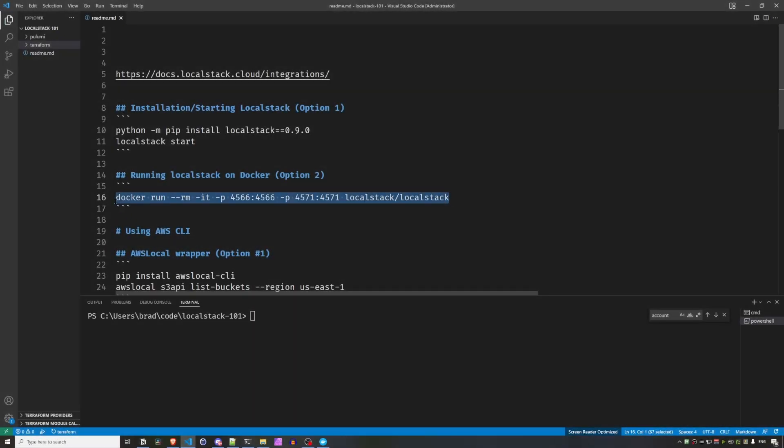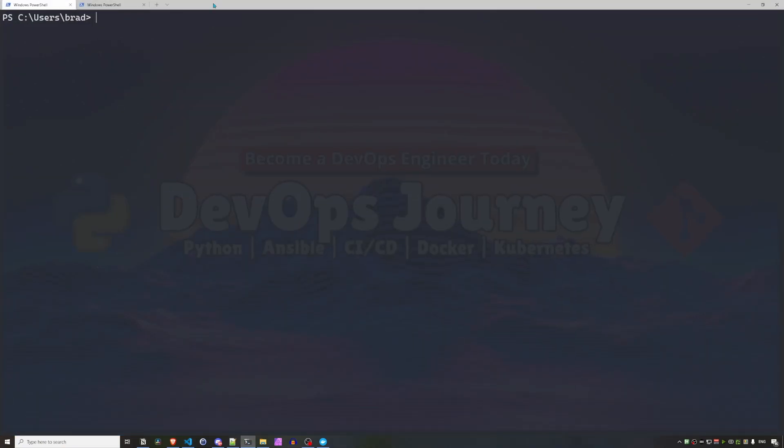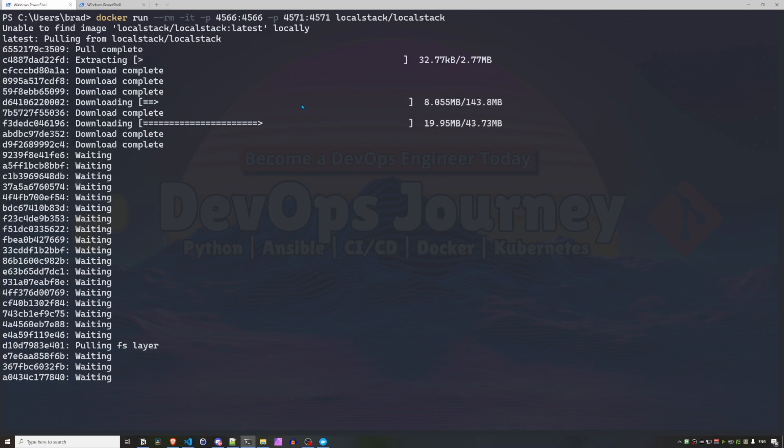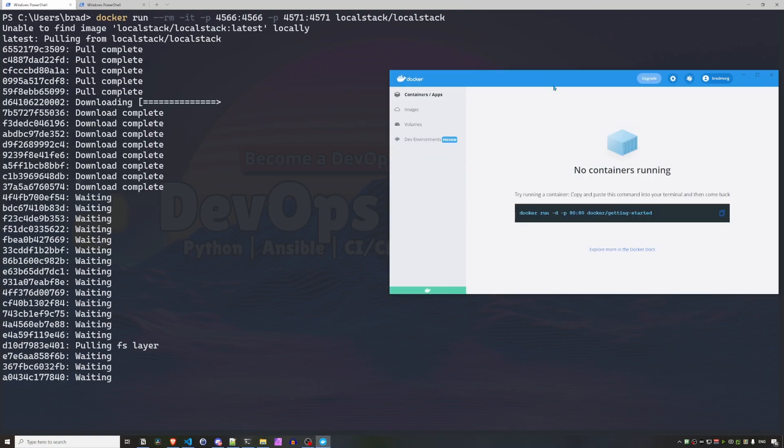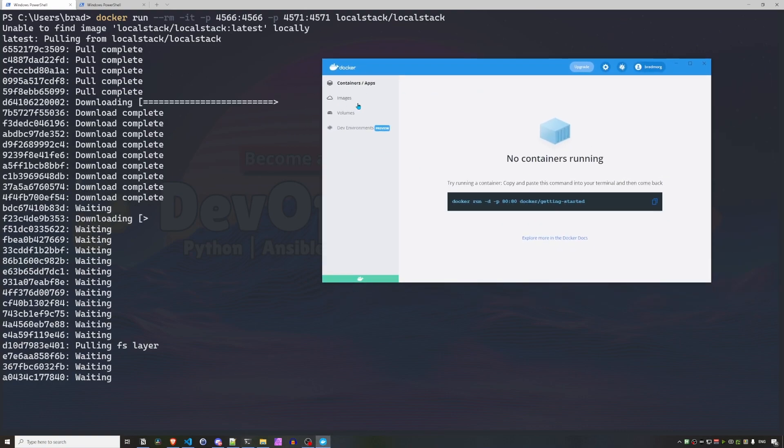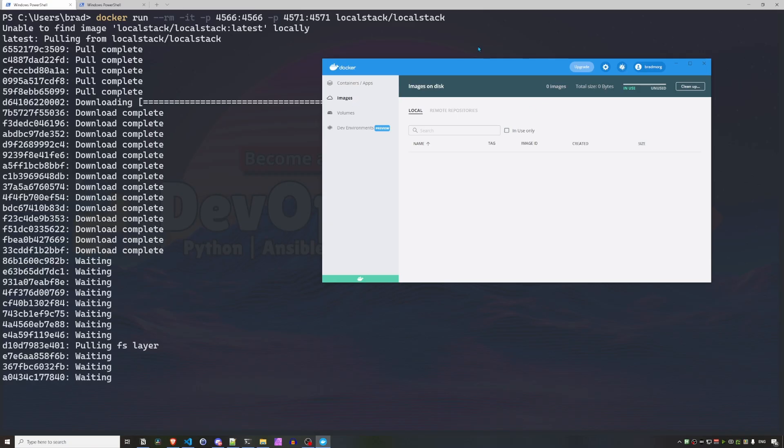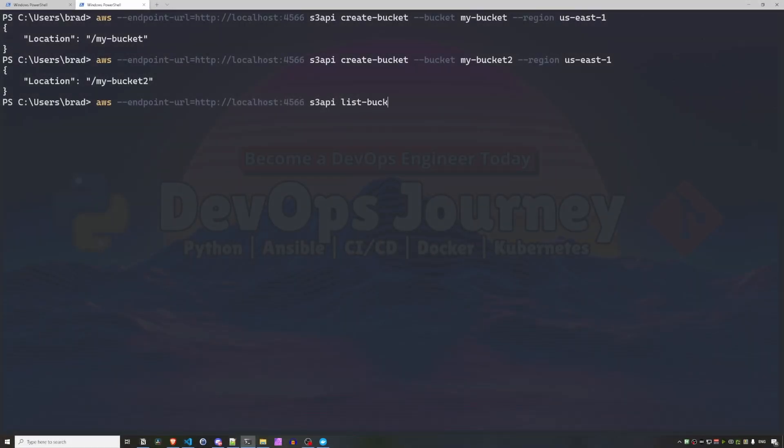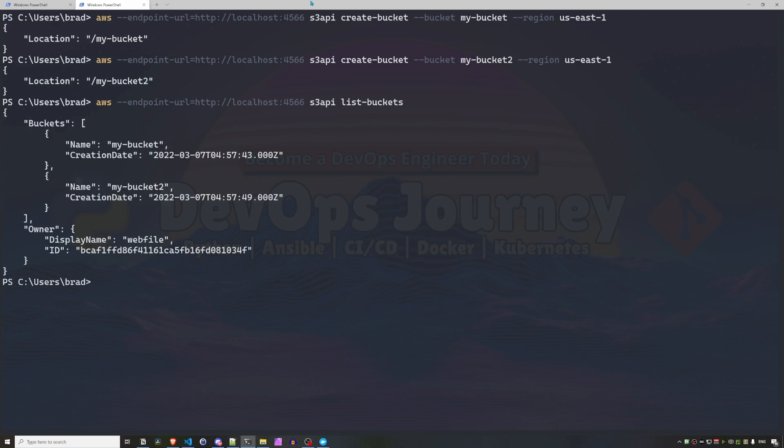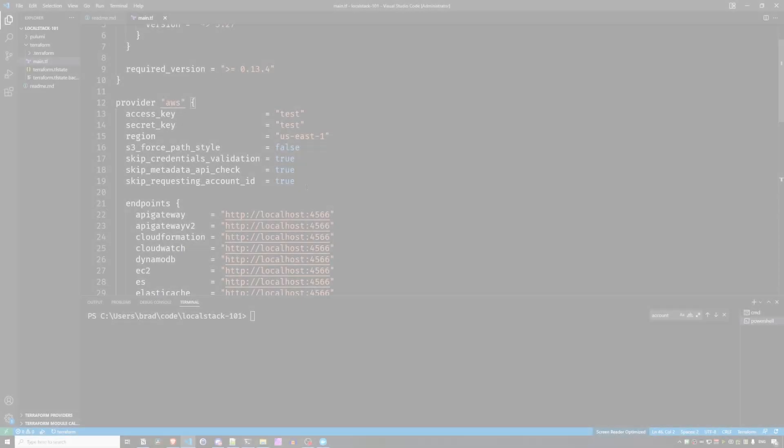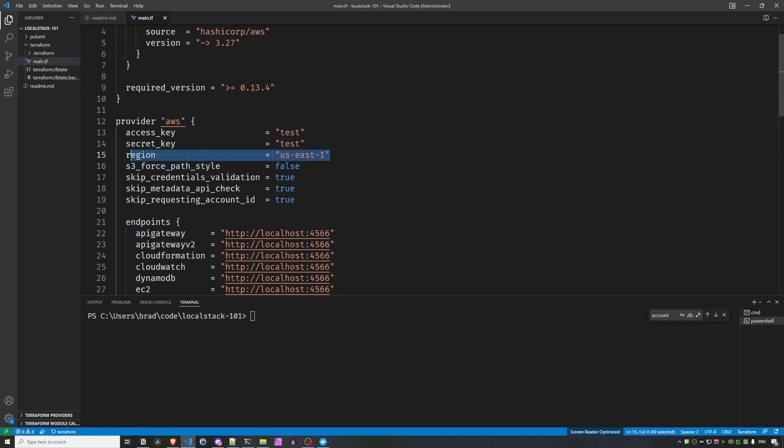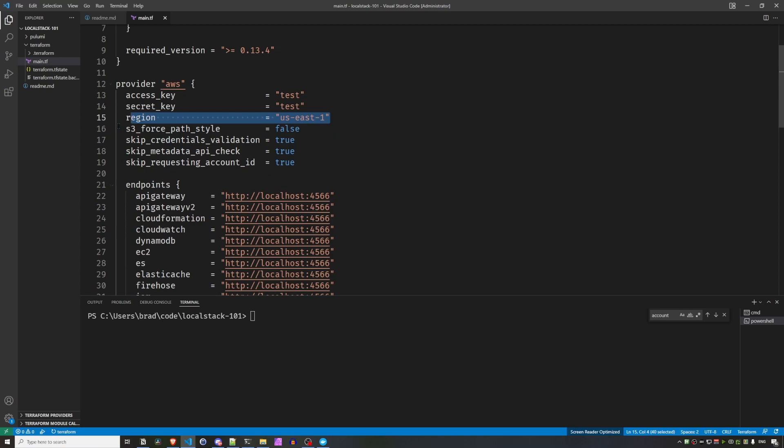Getting started with LocalStack is simple. Since it's a containerized application, you can have LocalStack running with a single Docker run command, no matter if you're running macOS, Linux, or Windows. Once you have the container up and running, interacting with LocalStack is as easy as adding a parameter to your AWS CLI commands or adding a few extra details to your Terraform provider. In this video, I'm going to show you from start to finish how to get started with LocalStack and how to interact with it using the AWS CLI as well as Terraform.